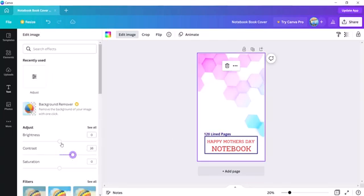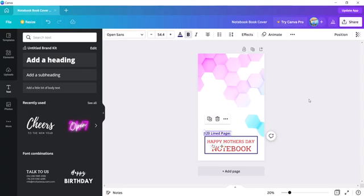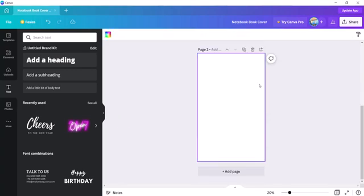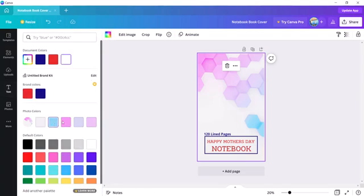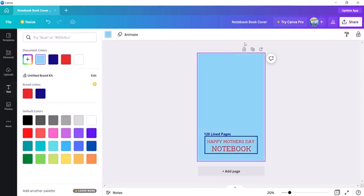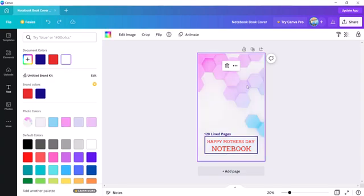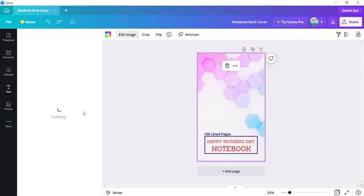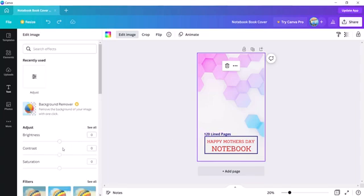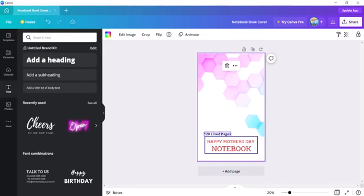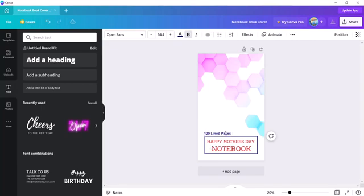You can also change the background color — for example, to a sky blue. Then click on 'Edit' and adjust the contrast to make it look better. The cover is ready — and yes, you can do all of this with your phone too.